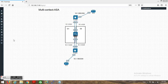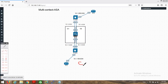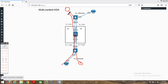Friends, today we're going to talk about multi-context in ASA. What does multi-context mean? We can say it allows us to divide a physical firewall into two or more virtual firewalls. For example, let's say we have two customers — this is a client and this is a web server.